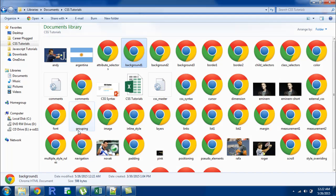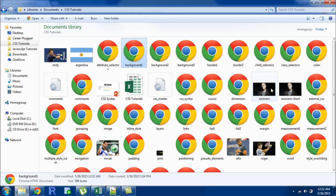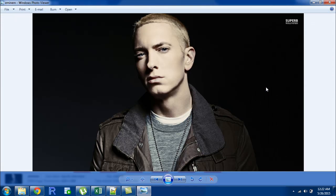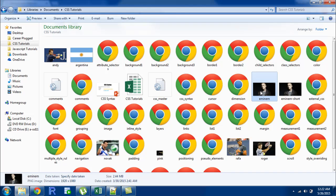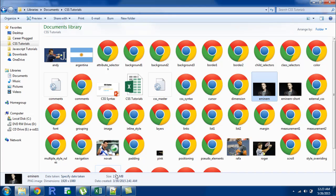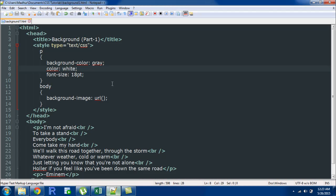Now in the folder in which I have this file I also have an image file of M&M so I'll open it and show it to you. This is how it looks it's in the PNG format and let's say you want to have this image as the background of your document.